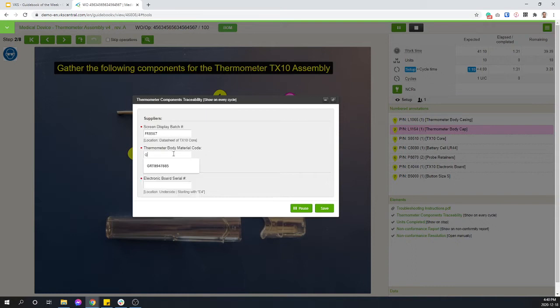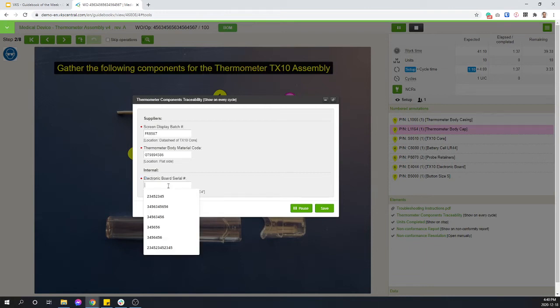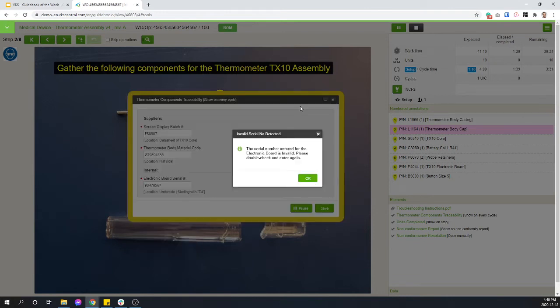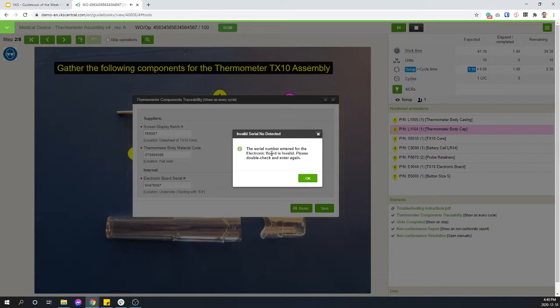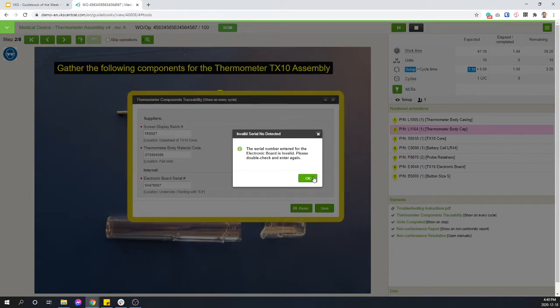So here, let's scan in the rest of the information. You can even add validation in your form. So let's say here I scan the wrong part. VKS is able to catch it and let me know that this is wrong and ask me to fill that form again until I get it right.